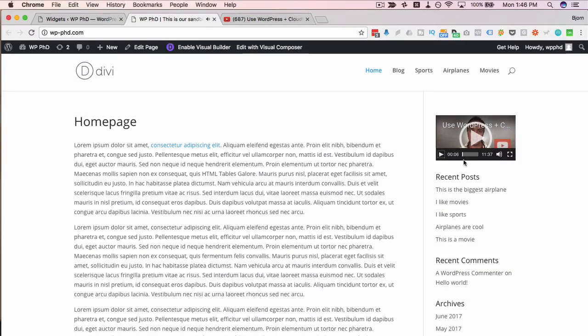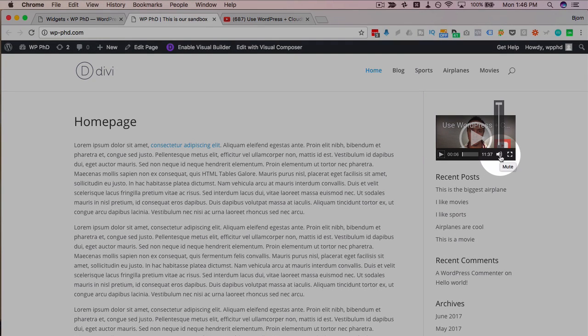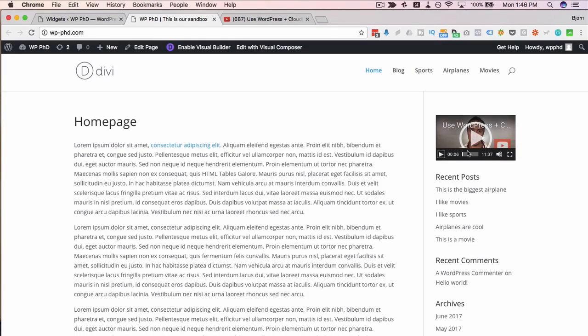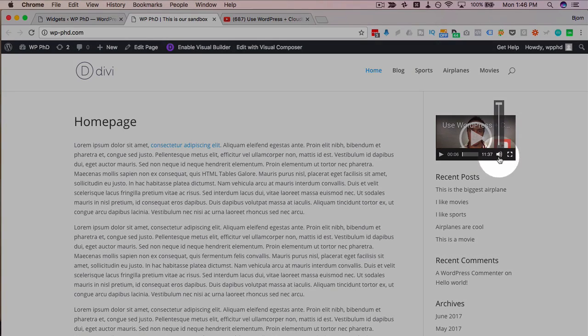Now this player down here, that is the built-in WordPress player. This isn't the YouTube player. When you normally embed a YouTube video, the player looks a little different.